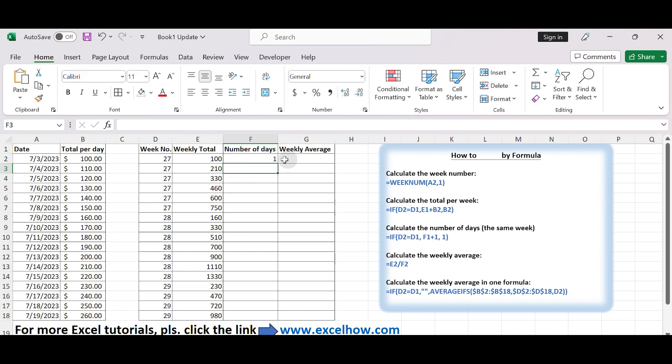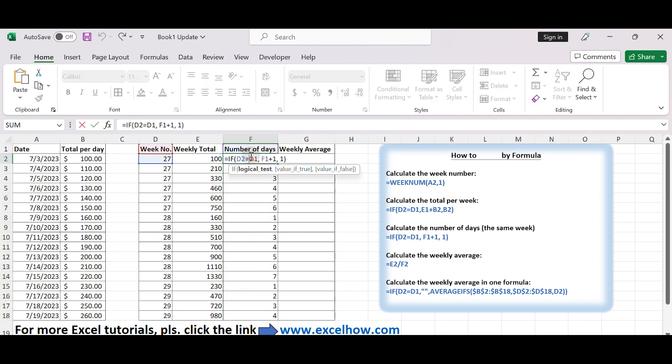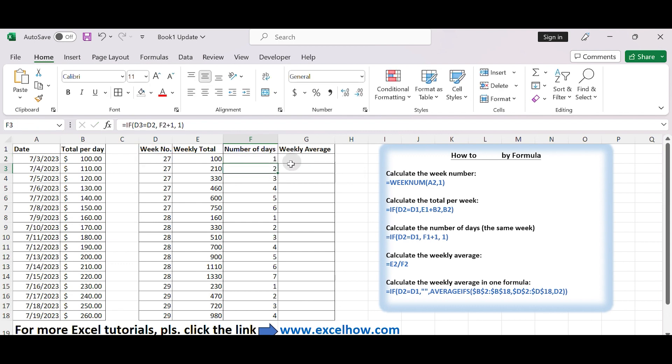The formula calculates the number of days within each week. If the current row belongs to the same week as the previous row, it increments the count of days for that week. If the current row belongs to a new week, it starts a new count of days with the value 1. This way, you can keep track of the number of days for each week as you go down the data set.